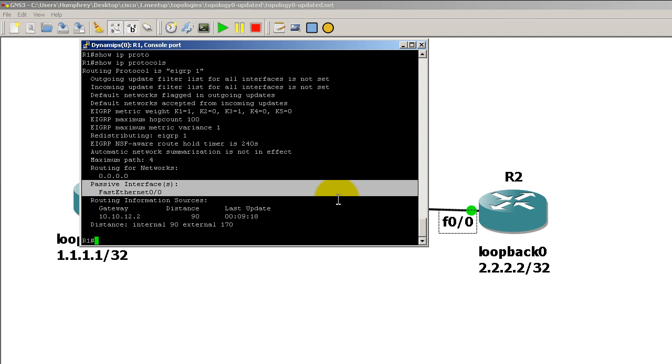This will also work for all the other protocols like OSPF and RIP. Very simple command show IP protocols. Thanks for watching.